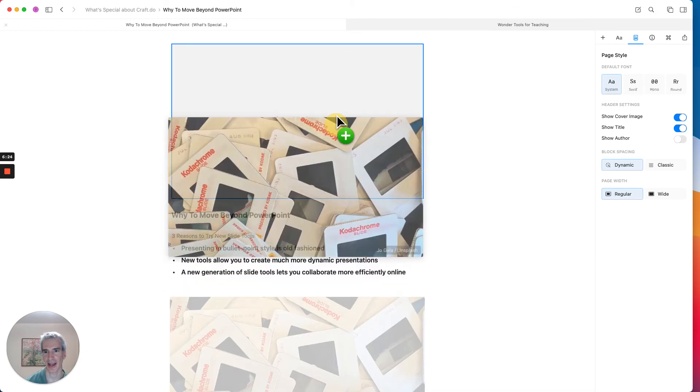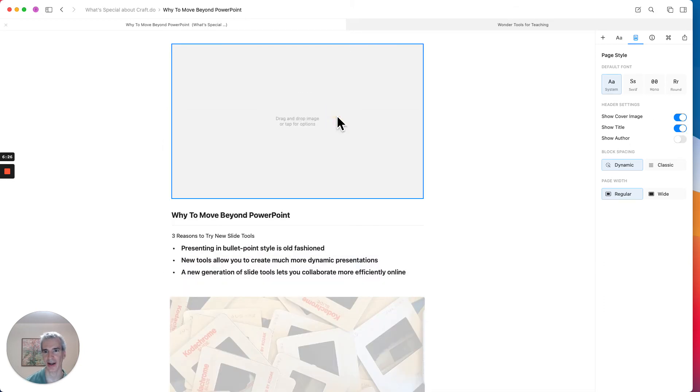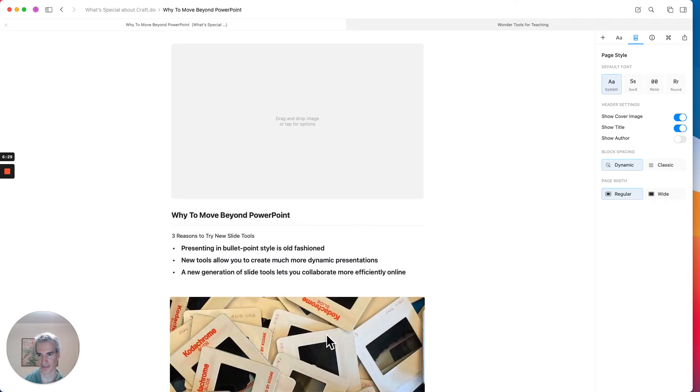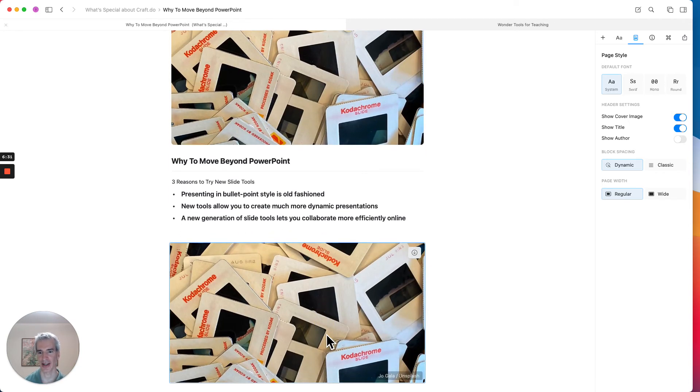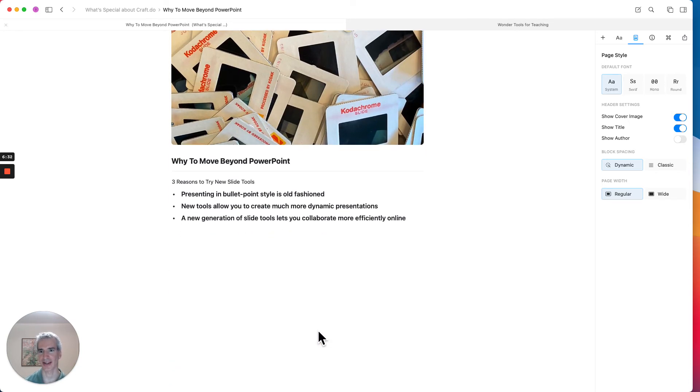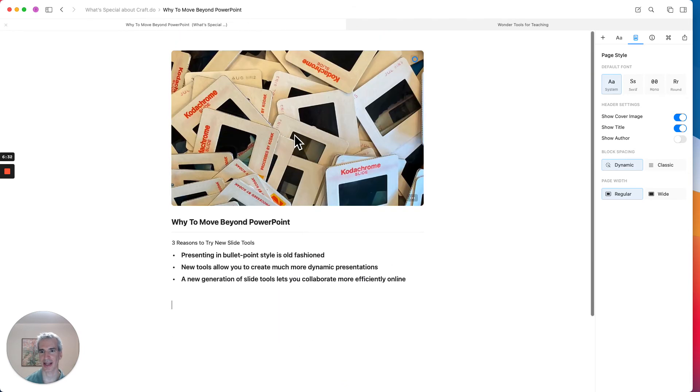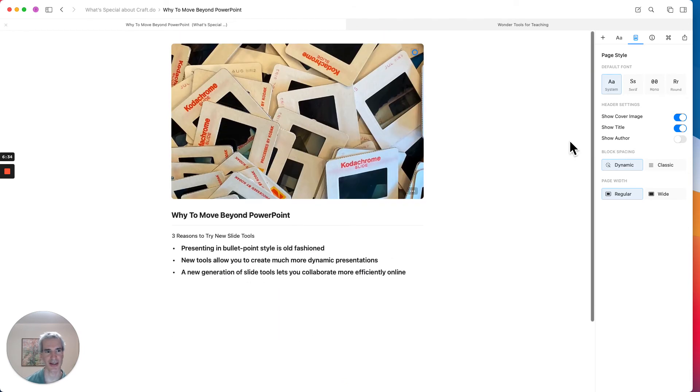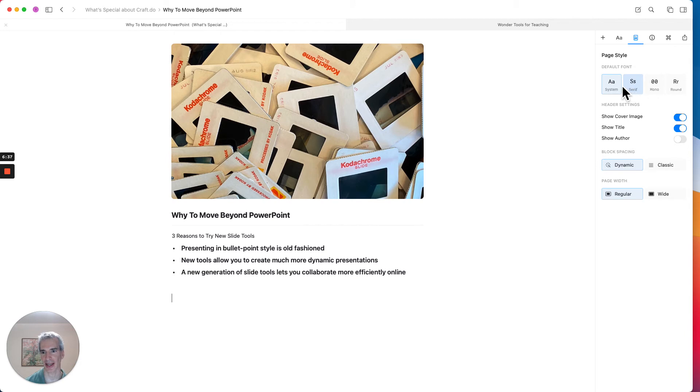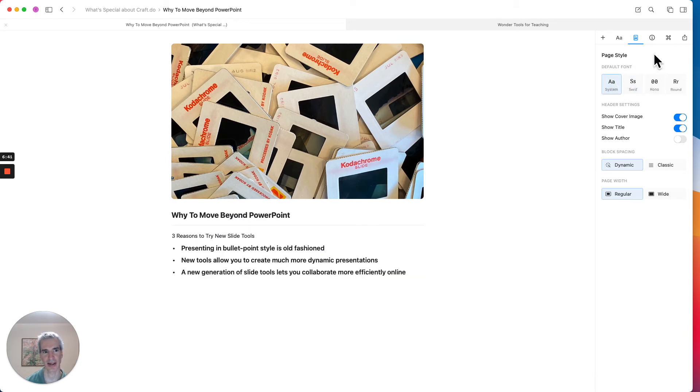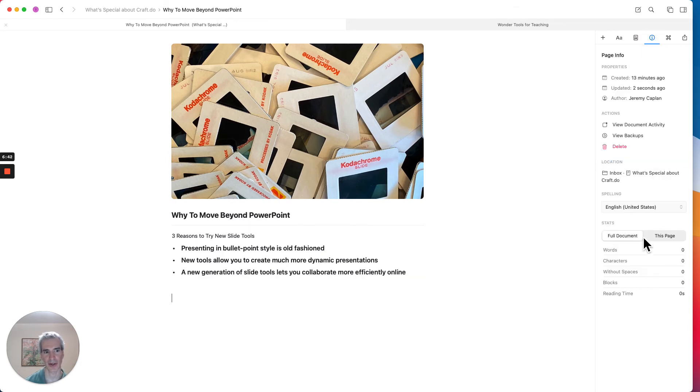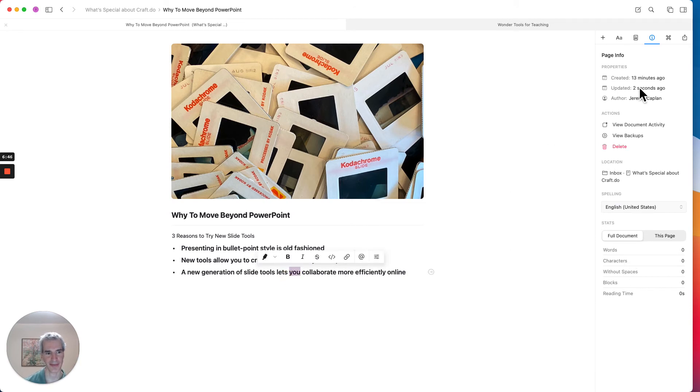And I'm just going to drag this up to the top of the page to move that image here. And that gives the page a nice visual heading. I can show the author name. I can change the spacing and the styling of this page, too. But I like the default style.